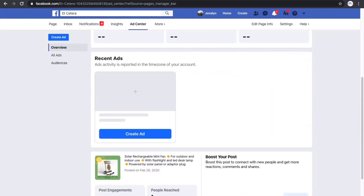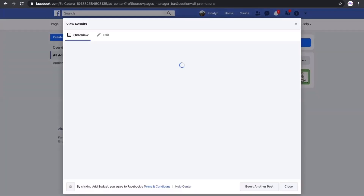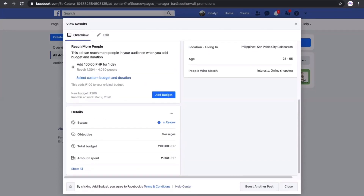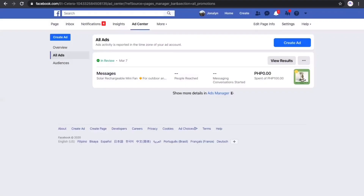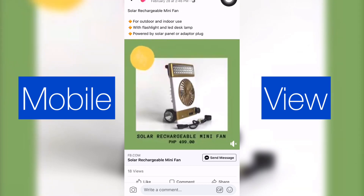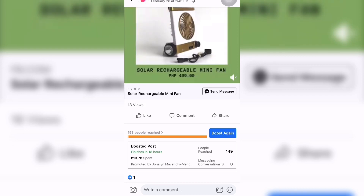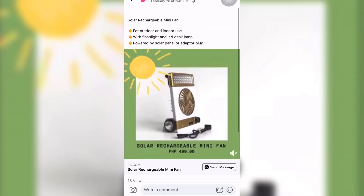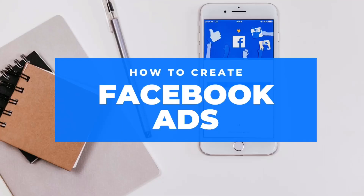As mentioned earlier, in the Overview tab you will see the results of your ads. Right now, since we just created the ad, it is currently in review. Once it has been approved, I'll show you the results. The ad has been approved — we reached 158 people, there are already 18 views, and we received some inquiries about the product. That is how you create Facebook ads — I hope you learned something today!